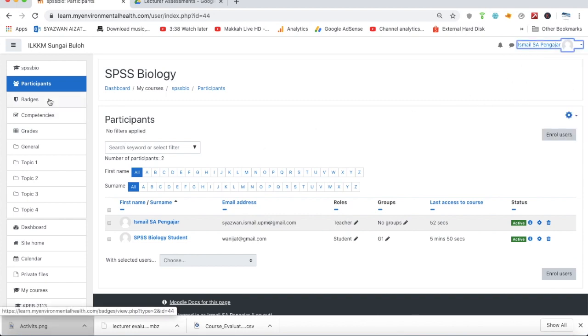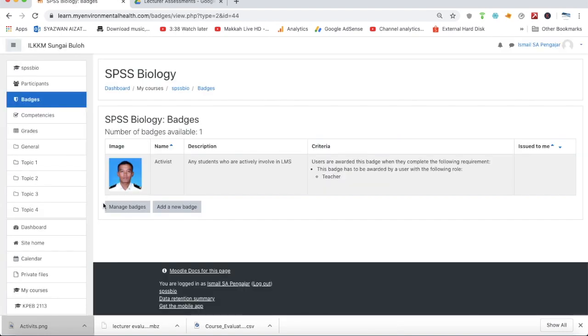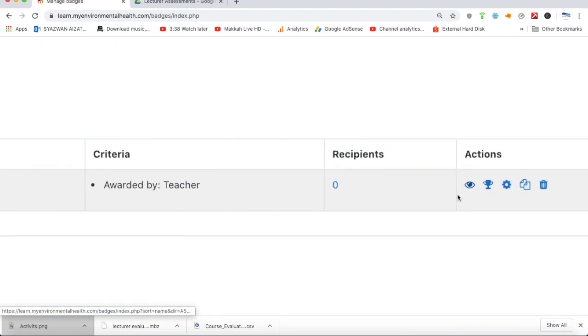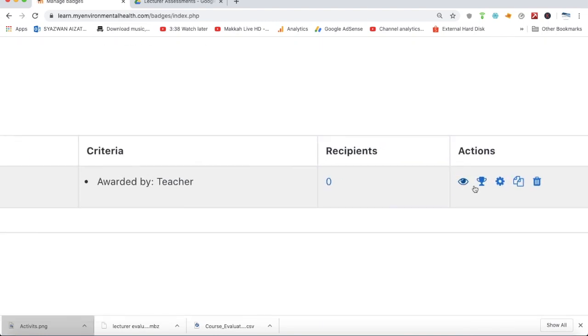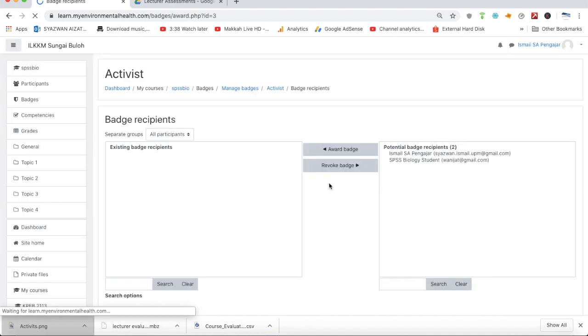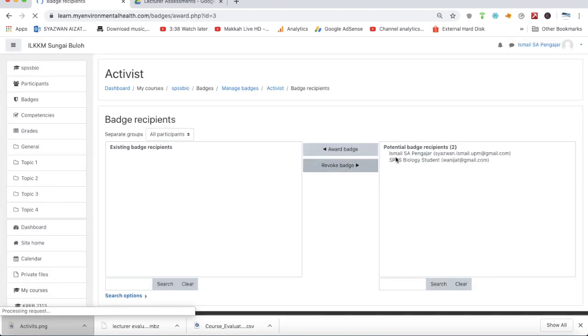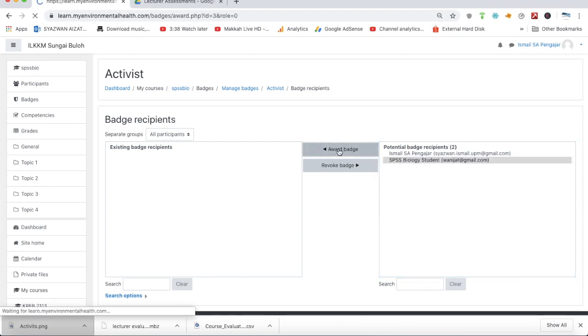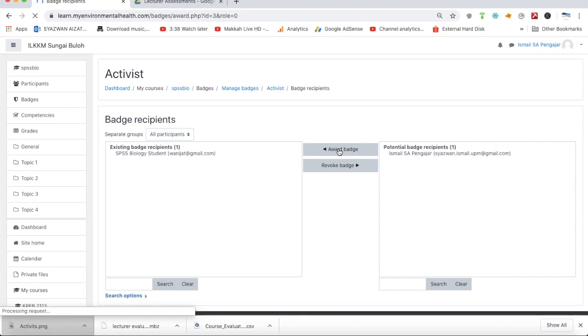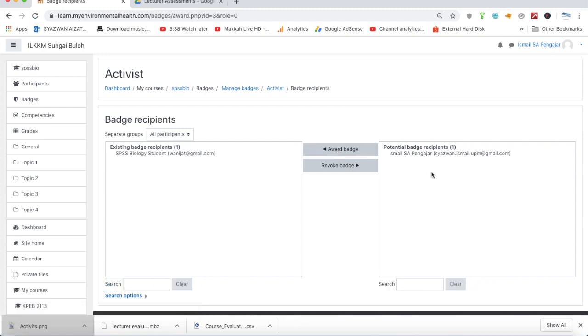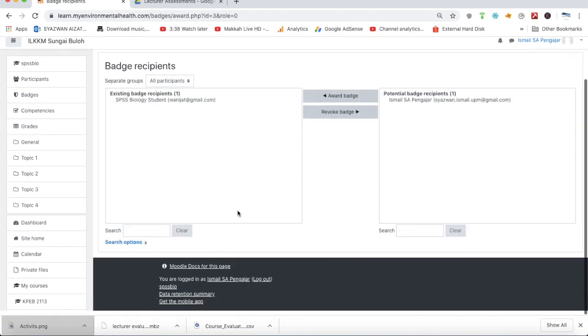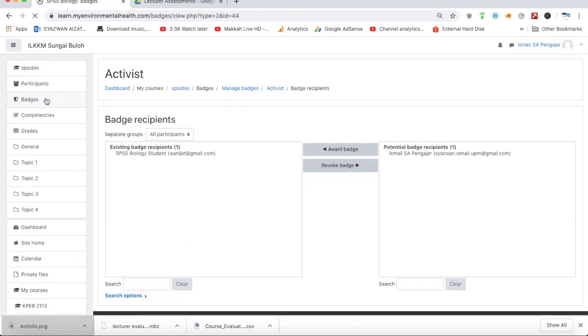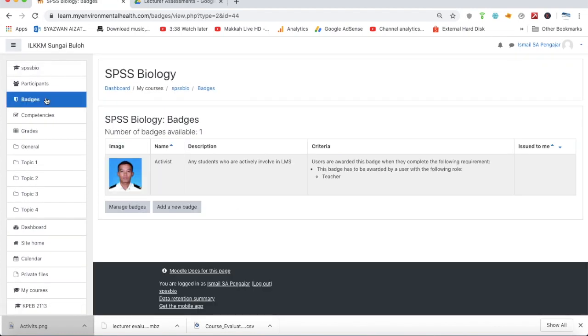How to give the badge to the student? Go to the badges section and click manage badges. You'll see this trophy icon, which is useful for awarding students. In this criteria, I'm going to look for the students and award the badges. Just insert this user from the right box into the left box, and automatically this student is given the badge. The badge is now issued to the participant.